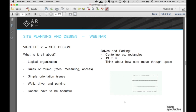A couple quick things about parking and drives. There are going to be a couple different parking space sizes that will show up. Sometimes it might be as small as 18 by 8 foot 6. I don't think it'll go down to 8 foot, but it might. 19 by 9 I just sort of use as a generic — it'll get you in the ballpark no matter what.